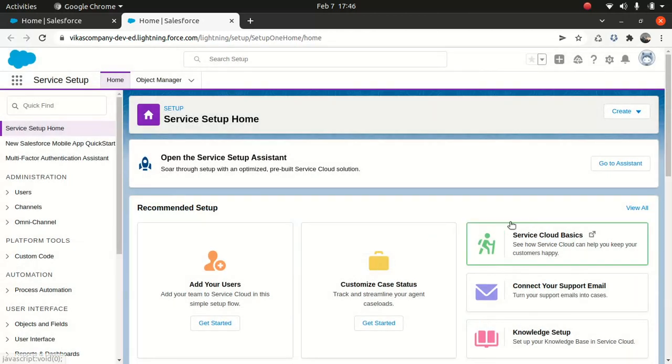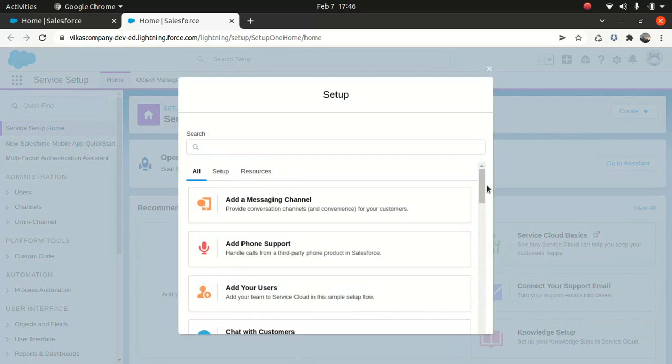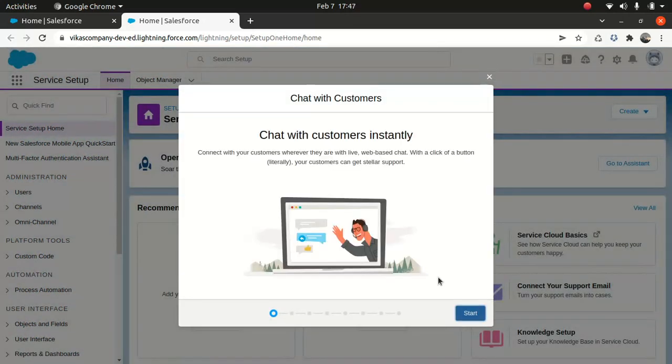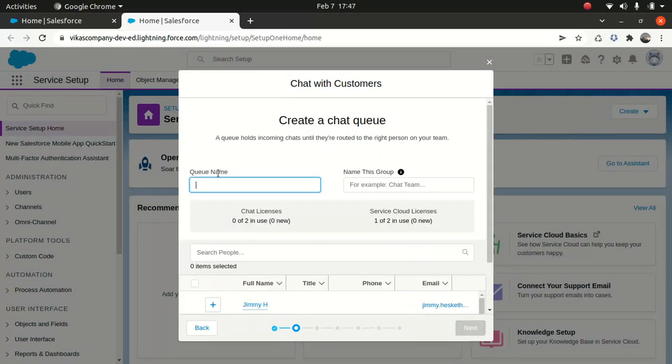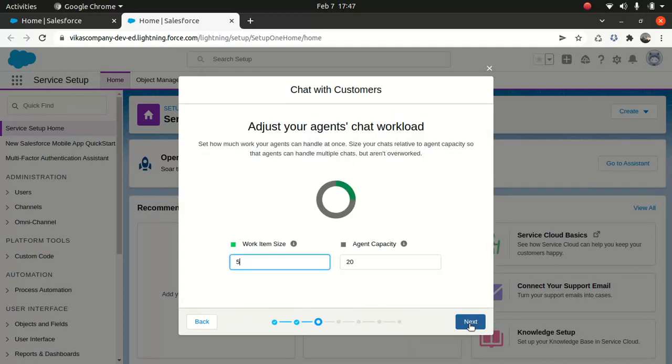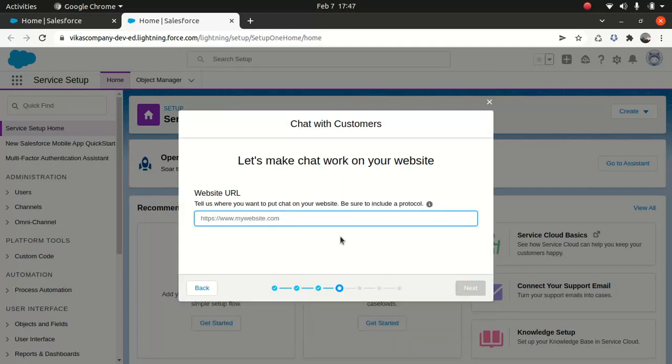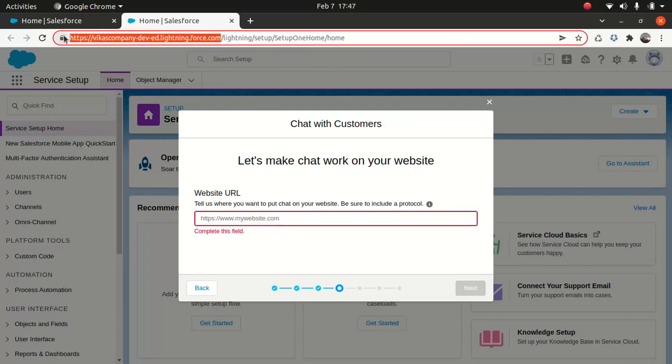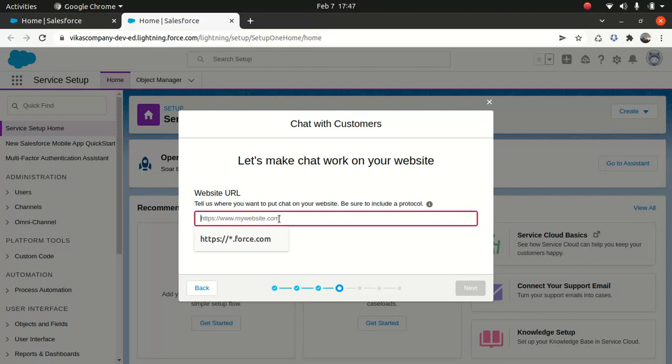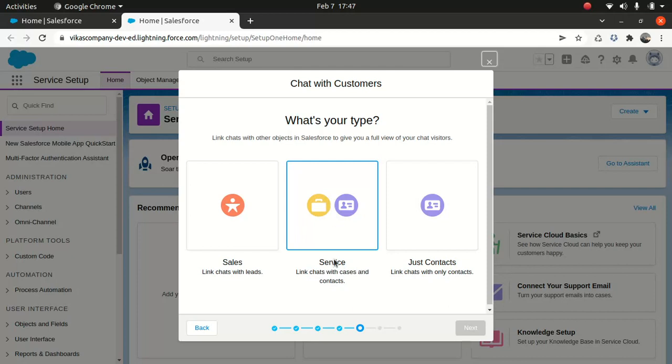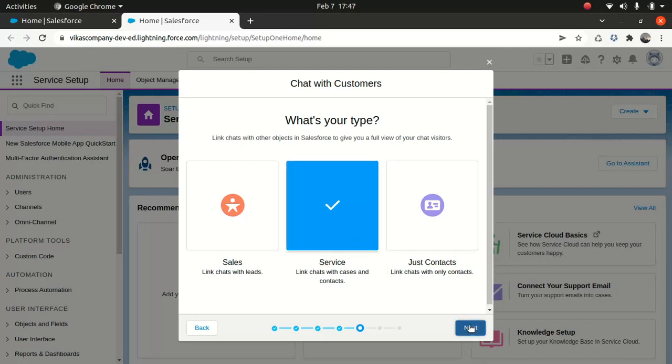So, my apologies, I accidentally pressed escape. So this is chat queue. I select my name here and then just keep the option here, the website. So what I'll do, just copy here. I'll just copy this here and I'll just put it here. And then going to do next. And what's your type? So I'm not looking out for the sales at this stage, so I'm looking for the service. So I'll choose a service. So it's a link chat with the case and the contact. So because my main intention is to contact the service agent for a specific case. So I'm going to do next.